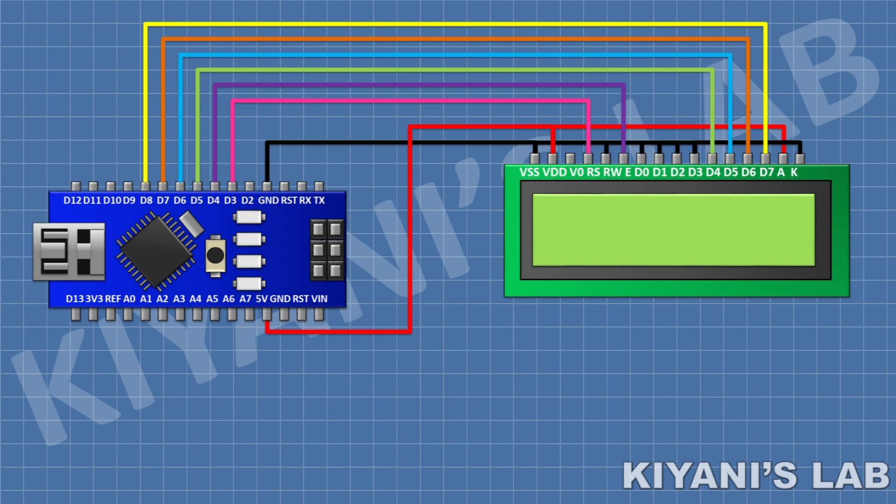After that I'm going to connect 1k resistor and connect its one pin to pin number 3 of LCD and its other pin to ground.